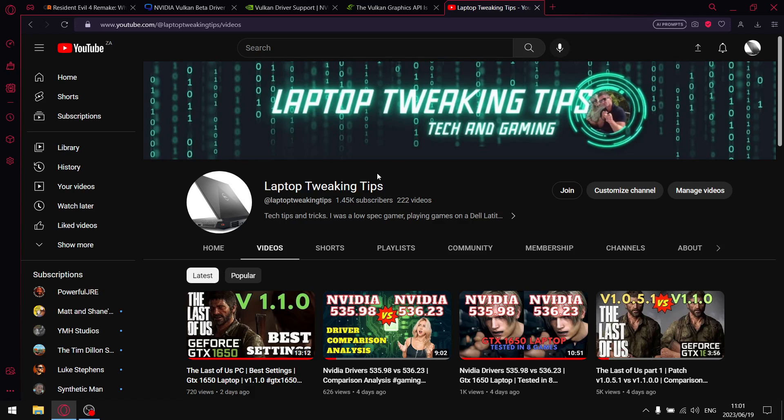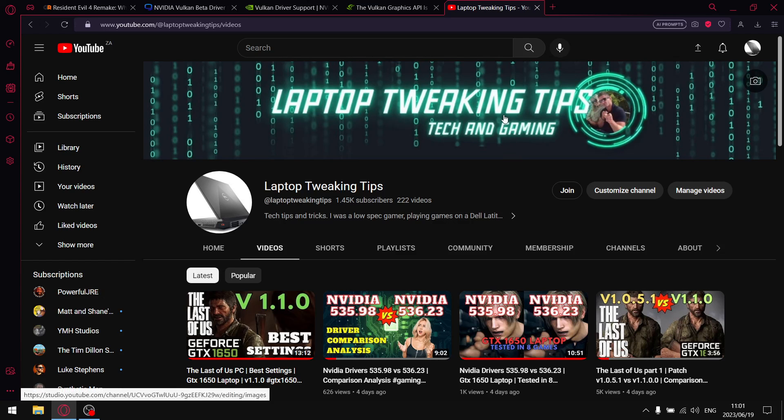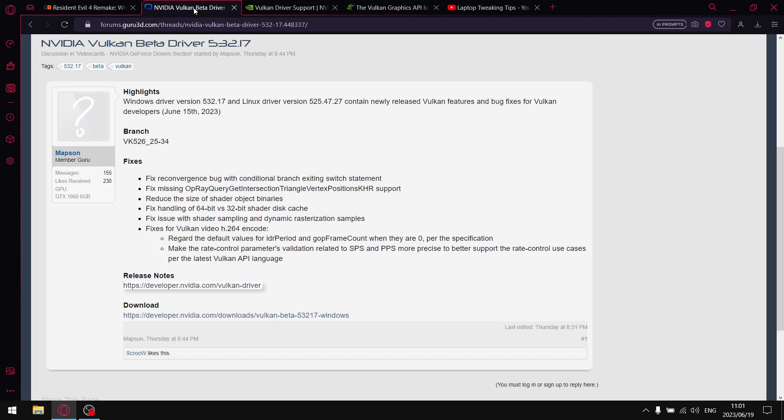I'm looking to grow. And then guys, for people that aren't subscribed, at the end of the video if you enjoy this type of content please consider subscribing. But with that, what's the video about? So somebody recently asked me in the comment section to test the latest NVIDIA Vulkan beta driver 532.17.